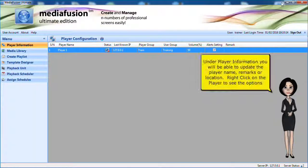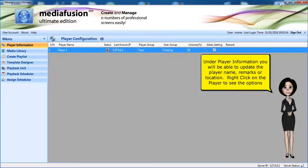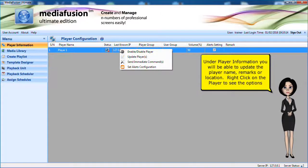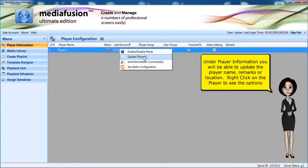Under player information you will be able to update the player name, remarks or location. Right click on the player to see the options.